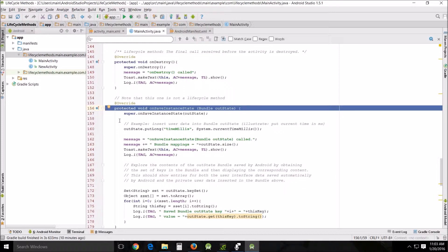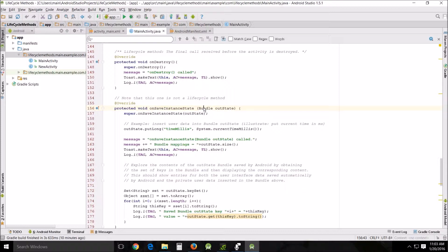How unsaved instance state does this is the system uses this method when the user is leaving your activity and passes what's called the bundle. I'll leave a link down below so that you can look up more about what a bundle is and how it works.